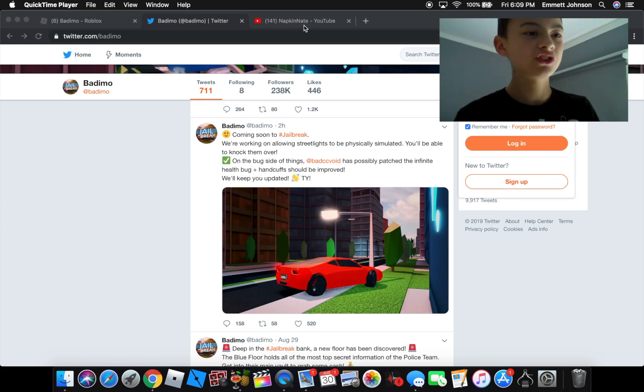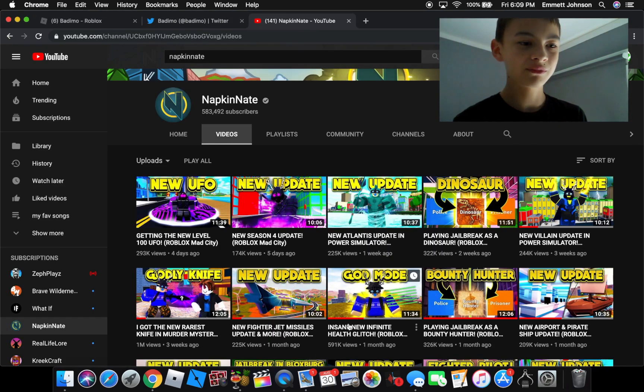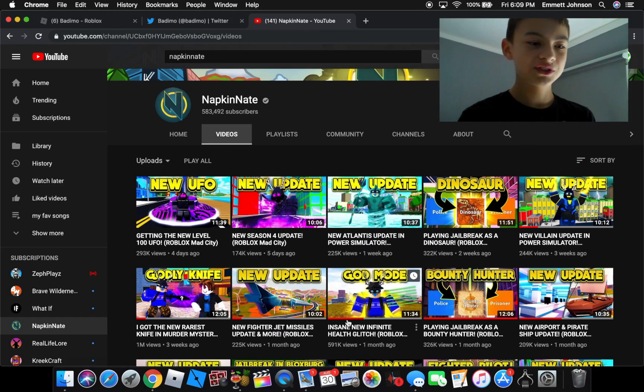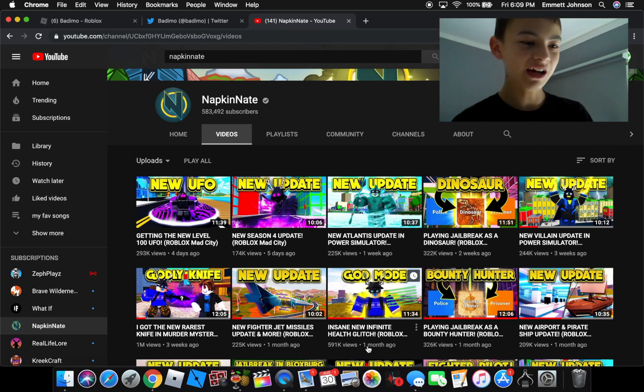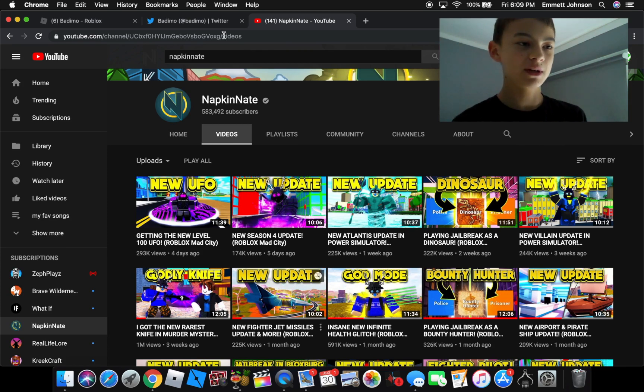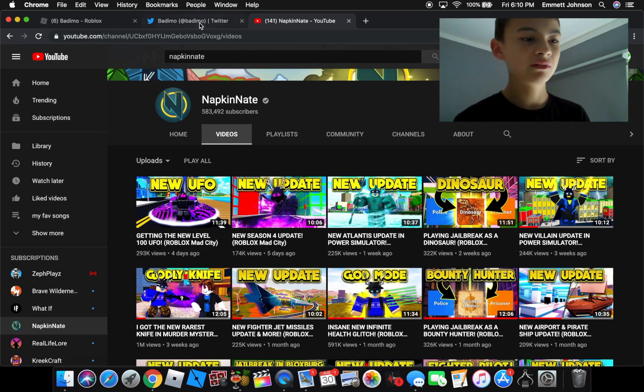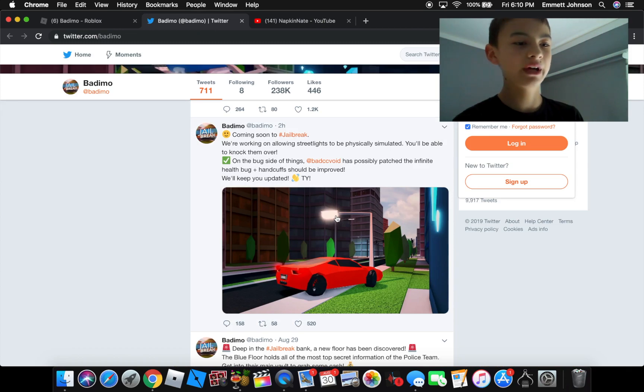Shout out to Napkinate and his channel. You might have a different health glitch. I'm guessing Obademo saw this video and BatsyC fixed it right away.